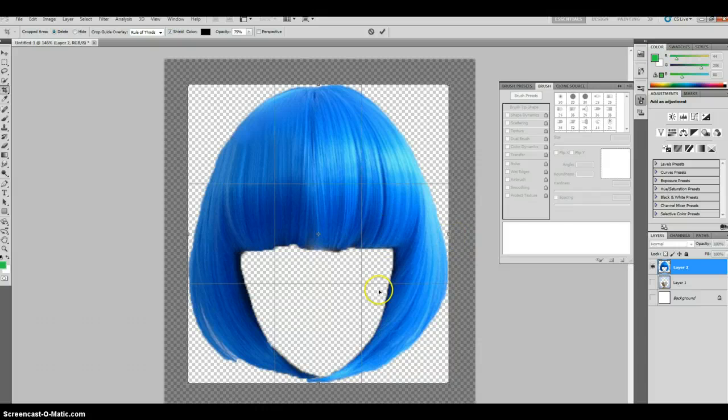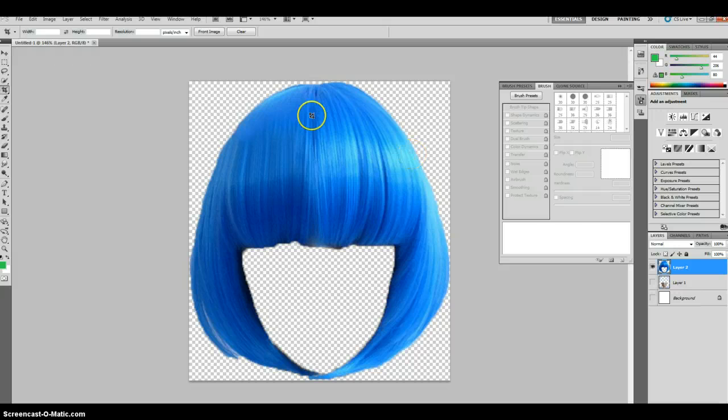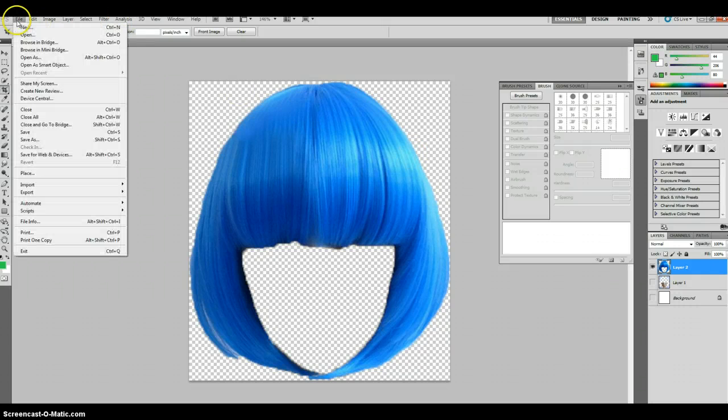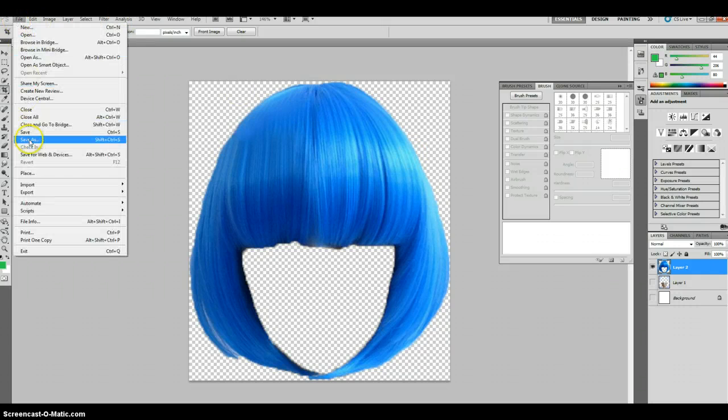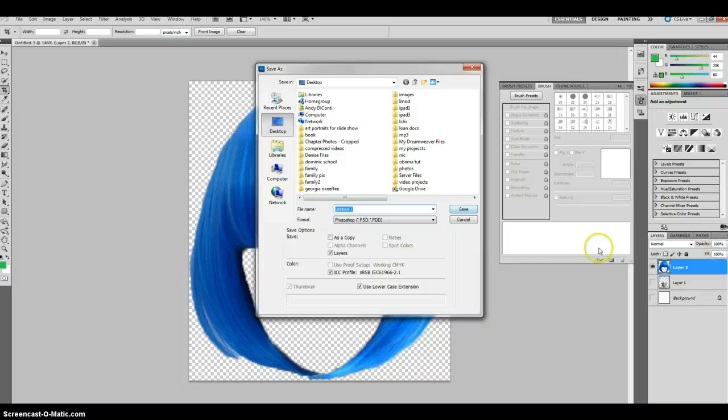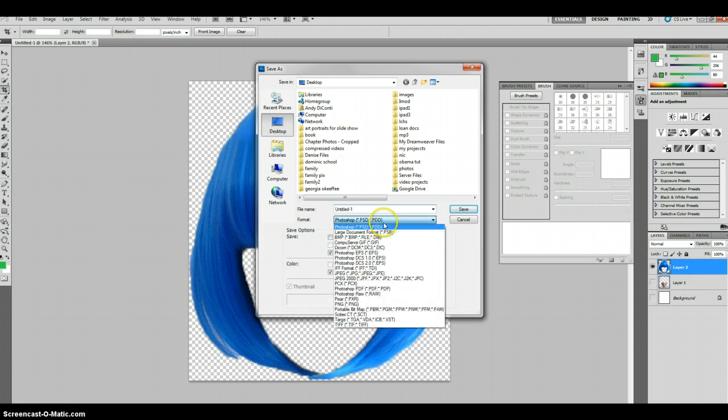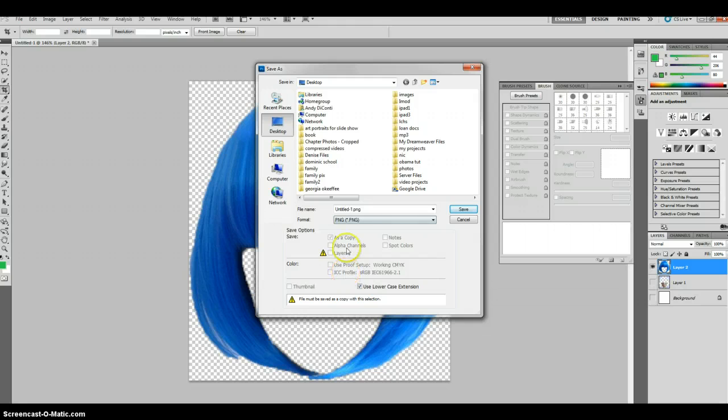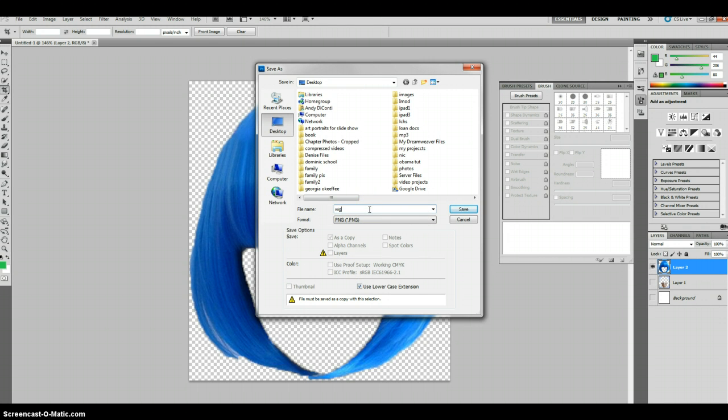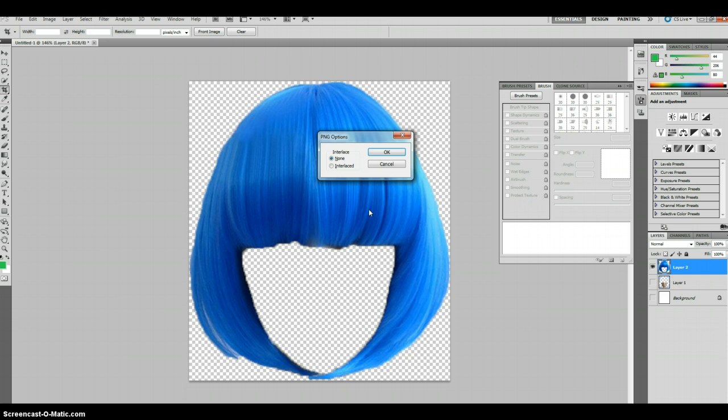And it should snap into place. If it doesn't, you just go up to View Snap to image. So I've got all four sides touching. Hit return. And then I'm going to go ahead and save as. Remember to drop down that format window to PNG. And I'm going to call this wig. Save that to my desktop. Say okay.